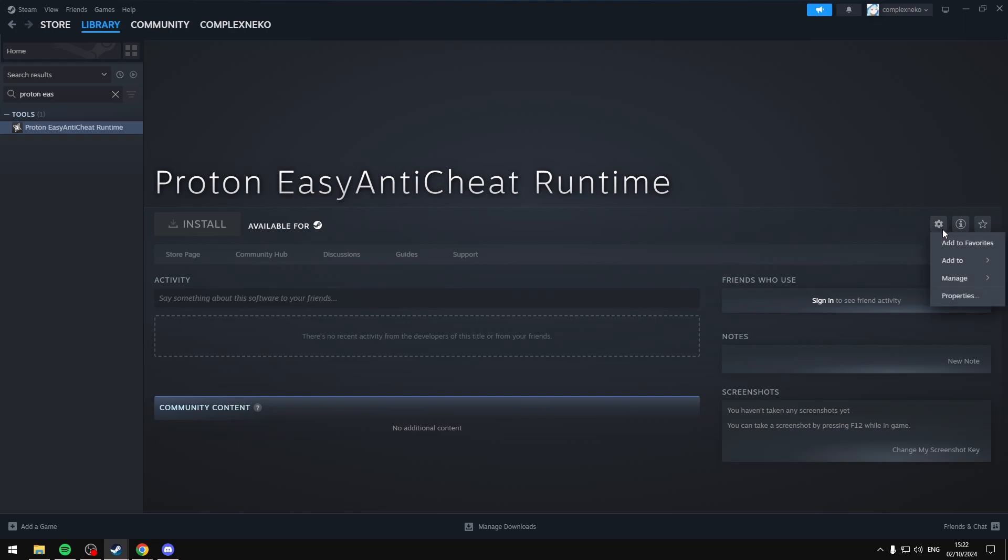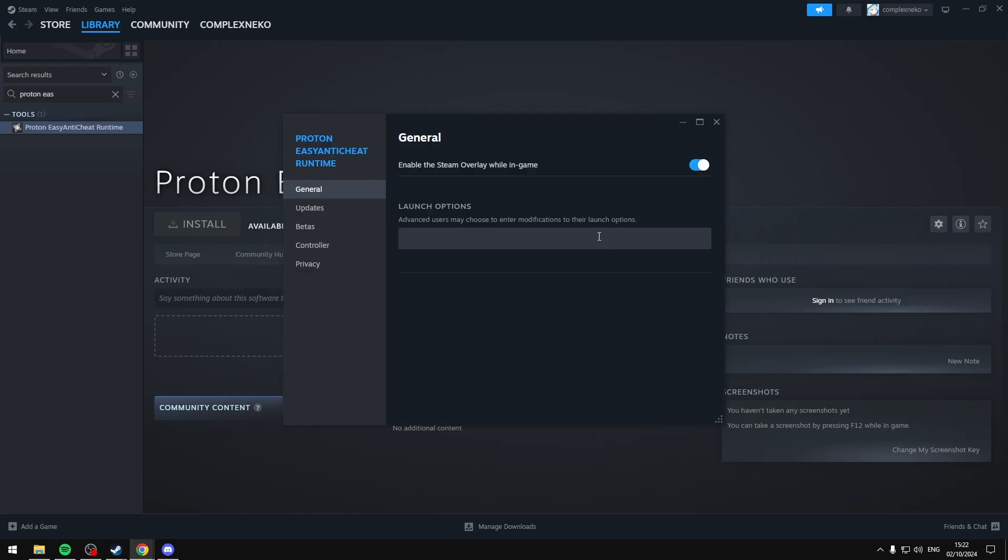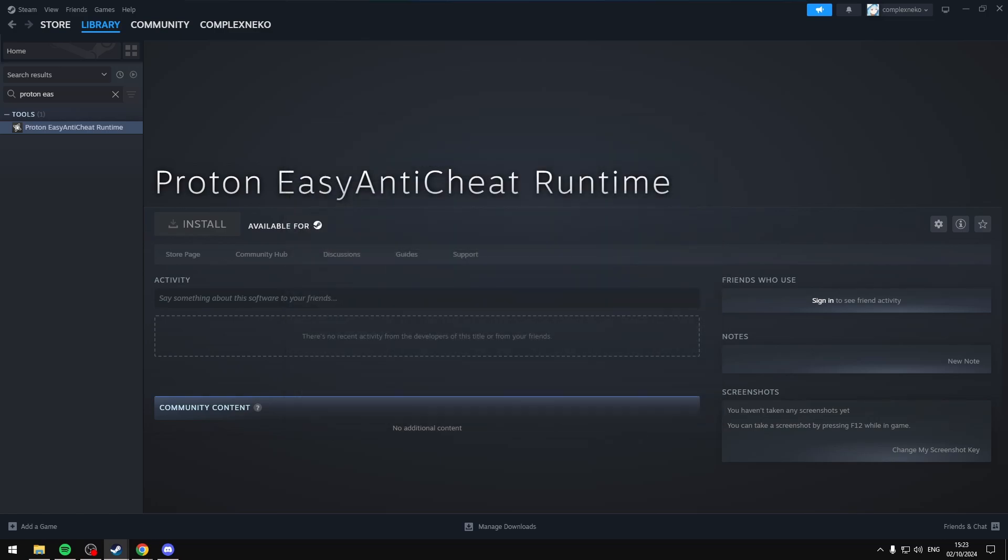You can then select Manage, and then select Properties, and then in the Launch Options, you want to paste in that text that I have in the description. So Install with a string of numbers and letters. That will then save to your Launch Options, and you should no longer be getting the Error EasyAntiCheat 47.